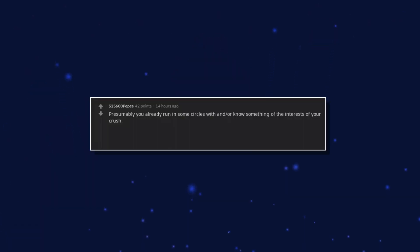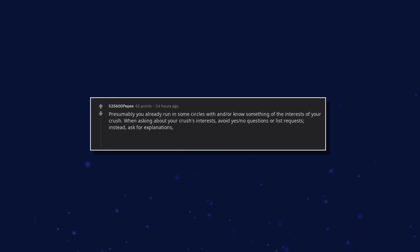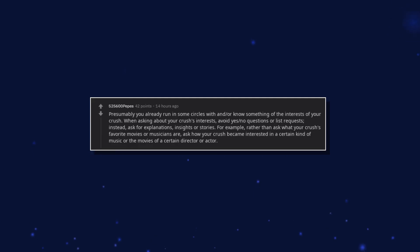Presumably you already run in some circles with and or know something of the interests of your crush. When asking about your crush's interests, avoid yes or no questions or list requests. Instead, ask for explanations, insights or stories. For example, rather than ask what your crush's favorite movies or musicians are, ask how your crush became interested in a certain kind of music or the movies of a certain director or actor.